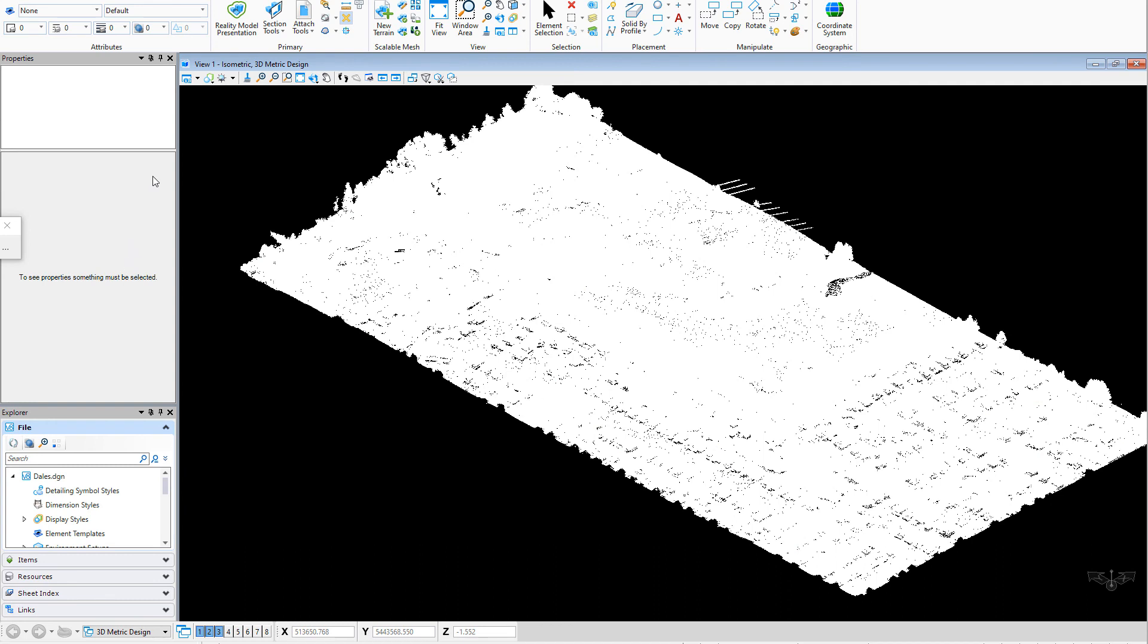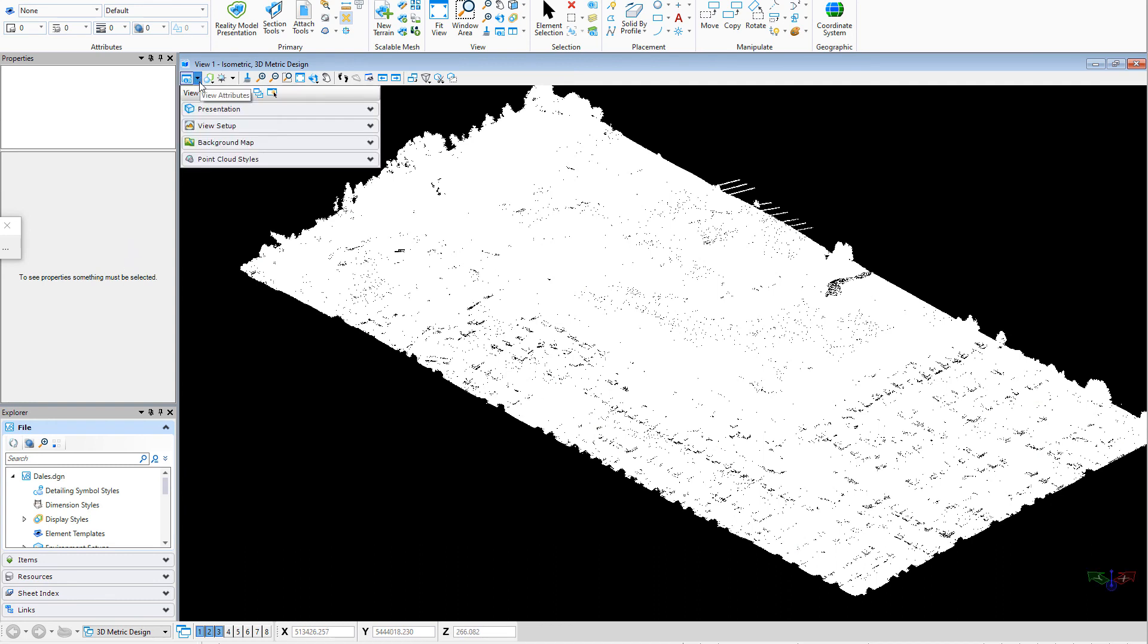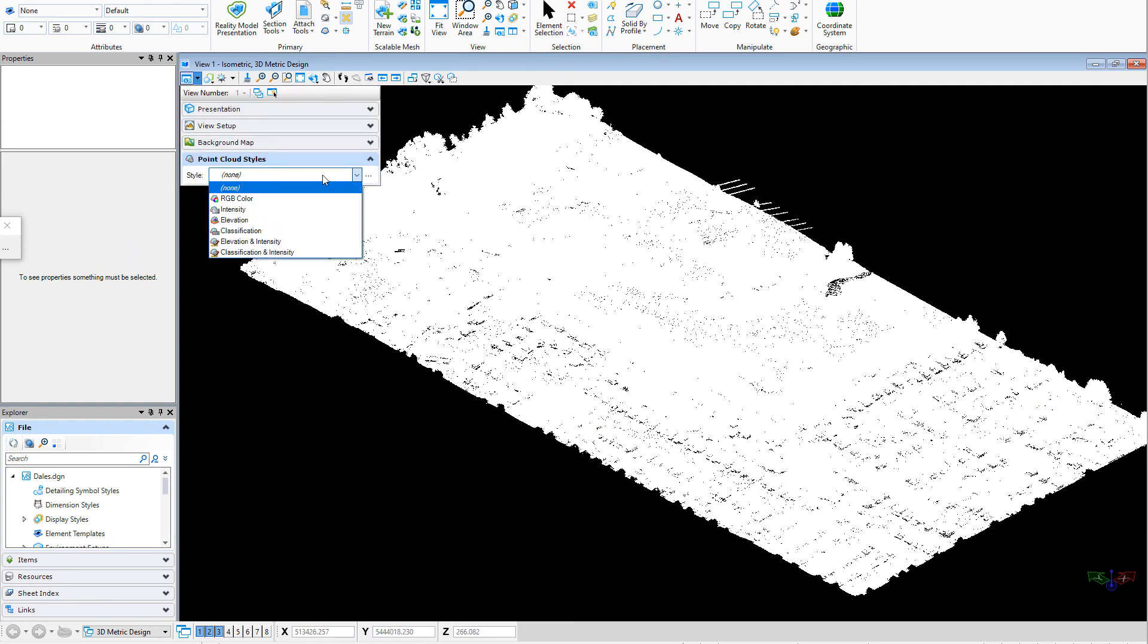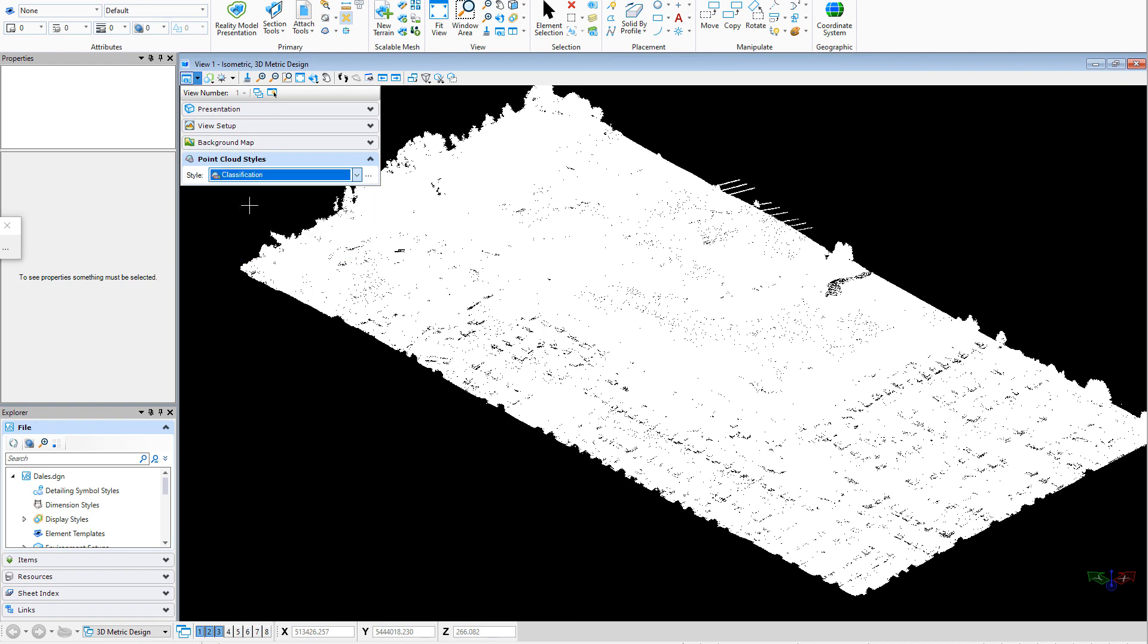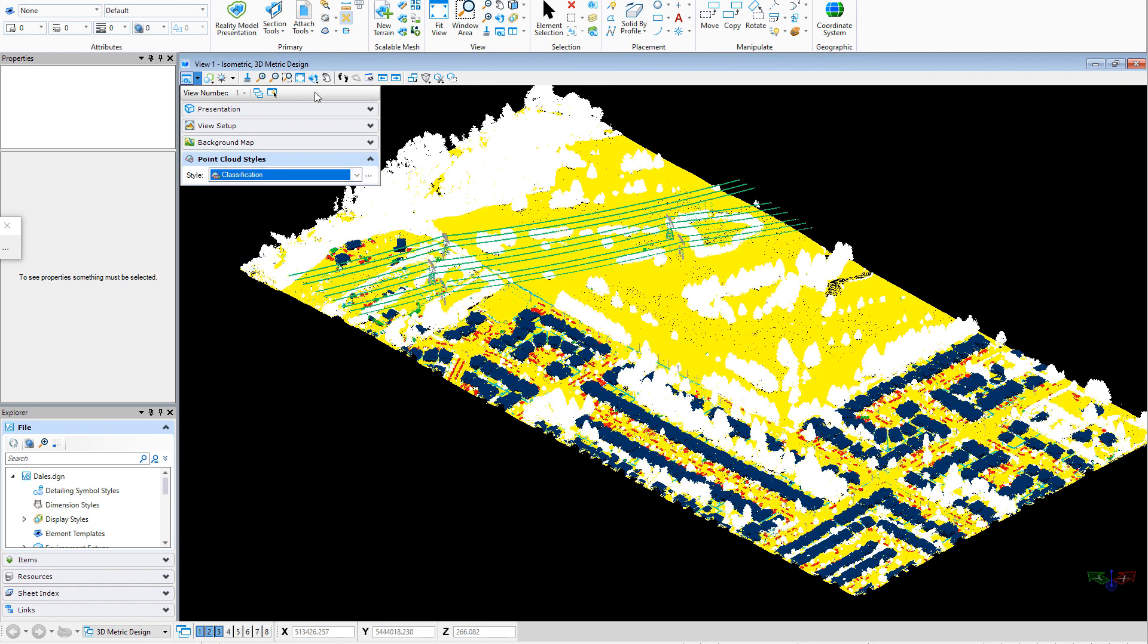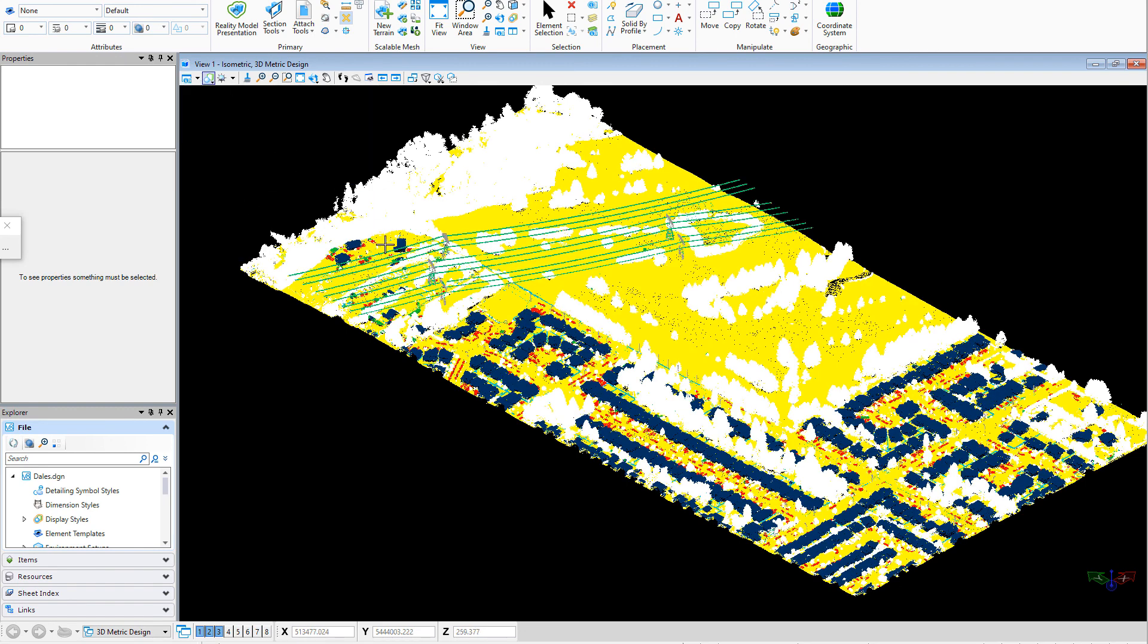Plus, I will also be able to display my Point Cloud as a classified layer. Here, I choose Classification, and I'm able to review my Point Cloud with its classification results.